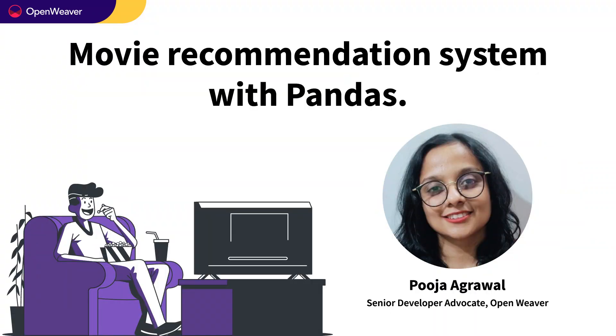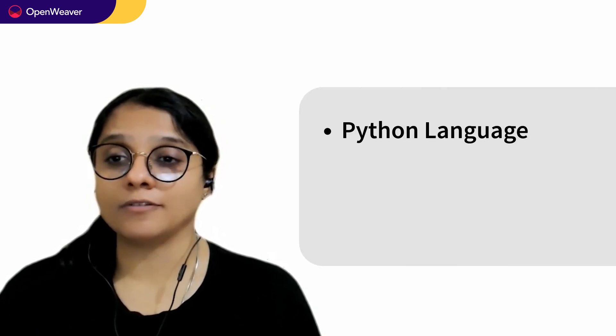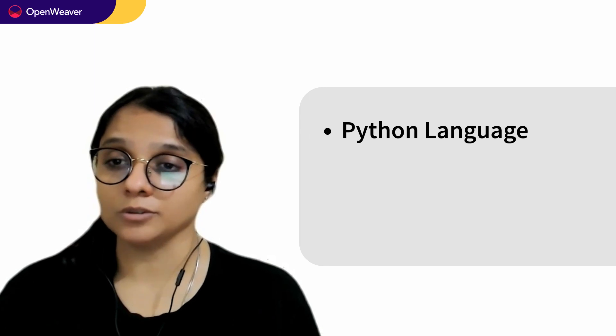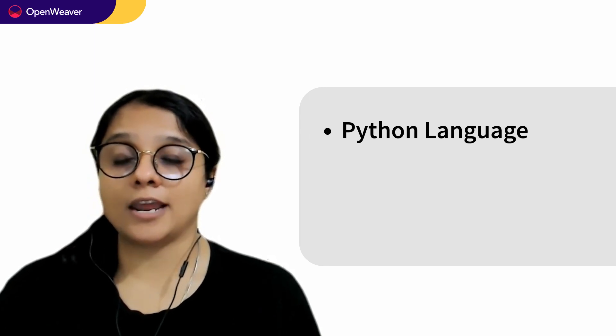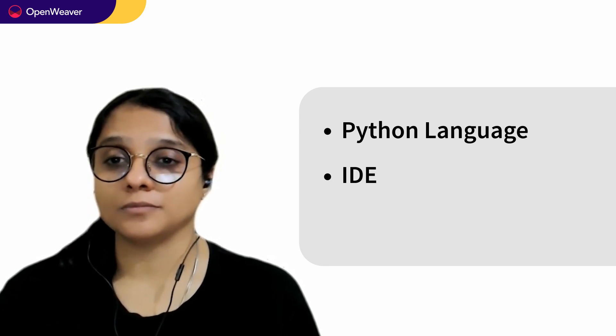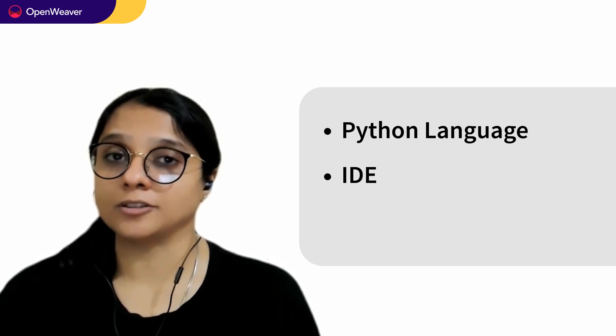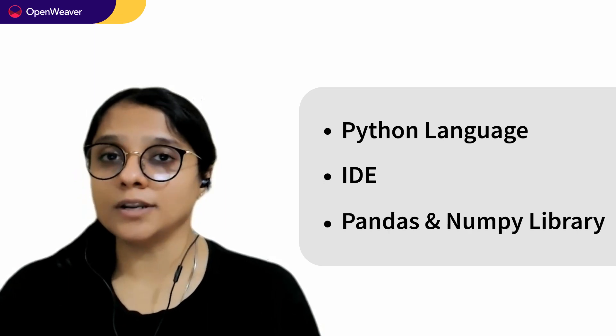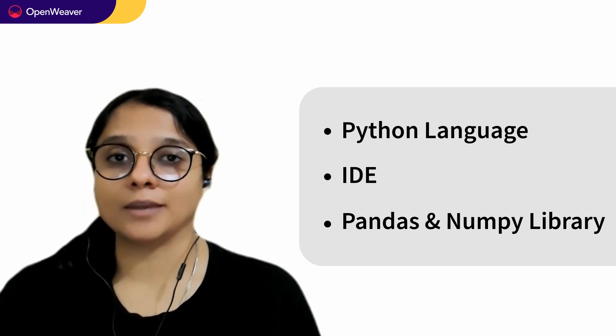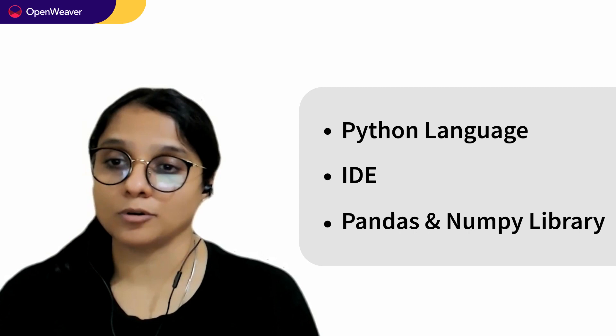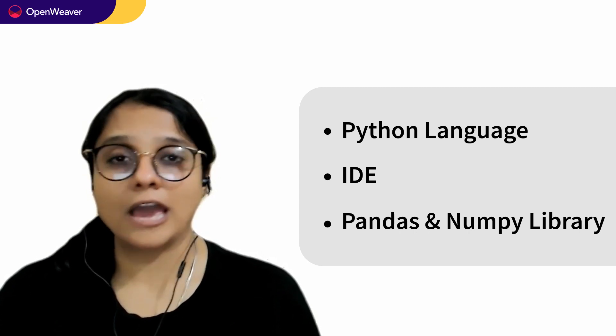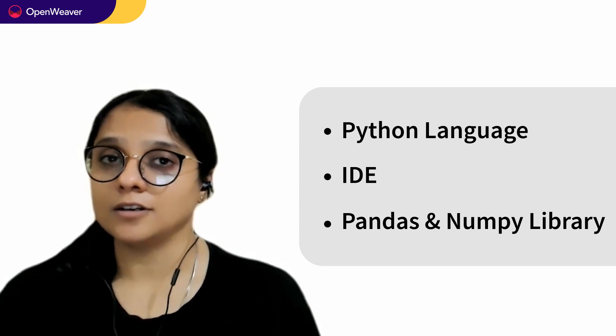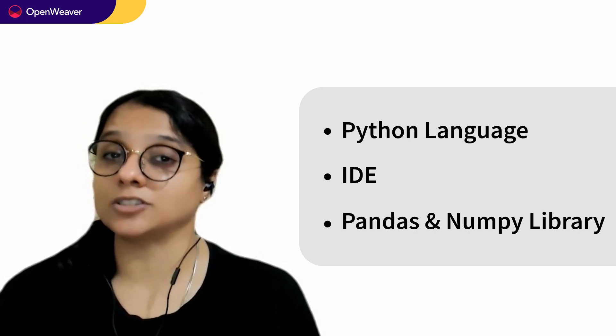Let's get started then. Over to you Pooja for a hands-on walkthrough. Hello, hope you are excited to build your own movie recommendation system. To build a simple AI based movie recommendation system, you need the following: First, you need to have an understanding of Python programming language. An IDE like Jupyter or PyCharm to write your Python code. Third, you will need to have the essential libraries like Pandas and NumPy imported. Everything that you need is already available in the Candy Kit. So let's get started.